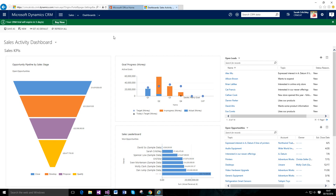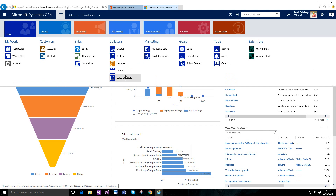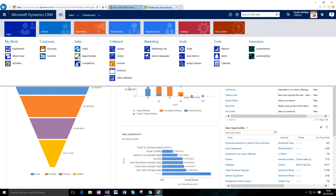This is the fourth and final video in the Sales 101 series, and it's going to be quite light. It's only going to cover sales literature and a little bit of activity management. Activity management will just cover some of the views and things you may not be aware of that you can utilize when managing your to-do list.